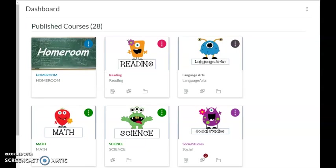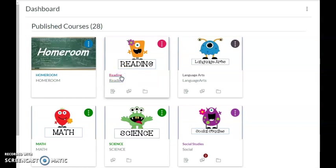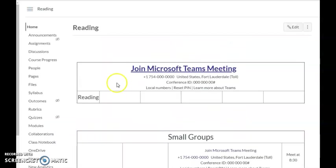The first thing I'm going to do is go into my Canvas dashboard where I see my courses. I'm going to go into my Reading course because that's where I want my NewsELA article to go and that's what kind of grade I'm going to be giving my students.